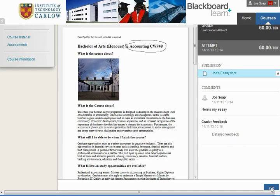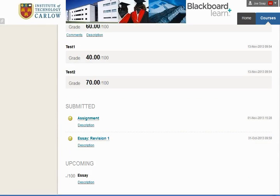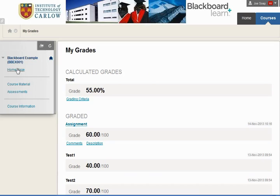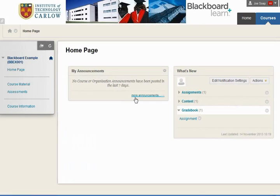When you're finished reviewing, click OK and you can go back to your course and continue working.